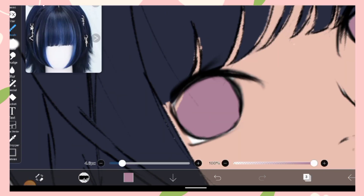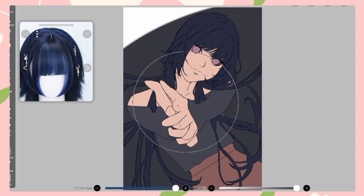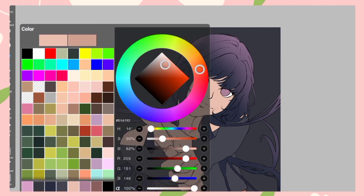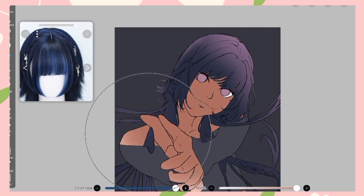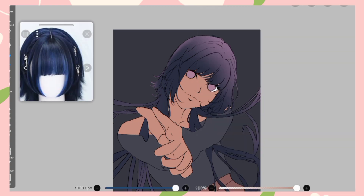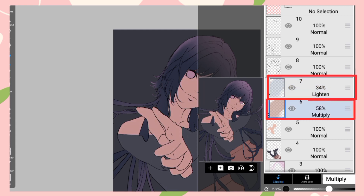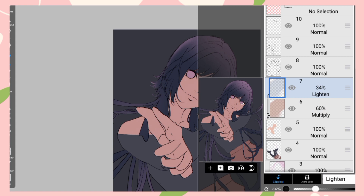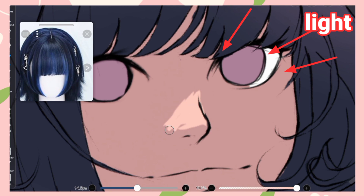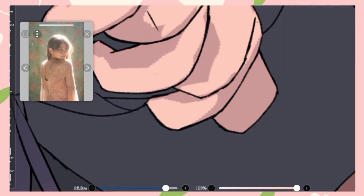Now that I'm almost done with the base color, I'm gonna use a multiplier layer above the skin layer and use a dark color to color the skin dark, then use a light blending mode and use a blue color. I will adjust both blending modes. As the light is coming from the upper right corner, I'm gonna draw the light hitting her face, hands, and other areas.